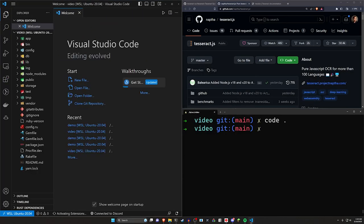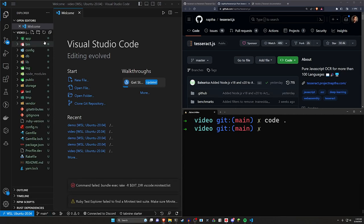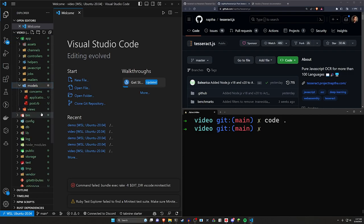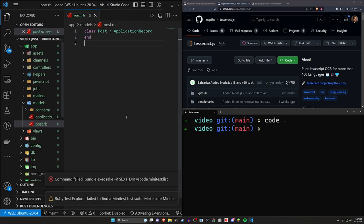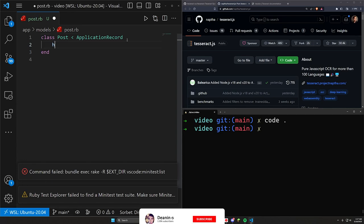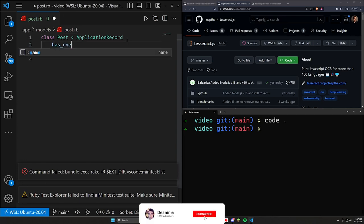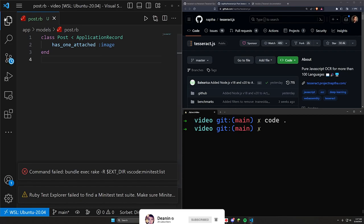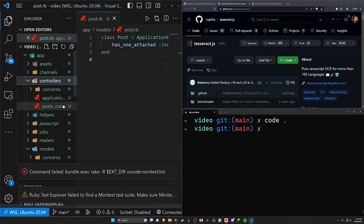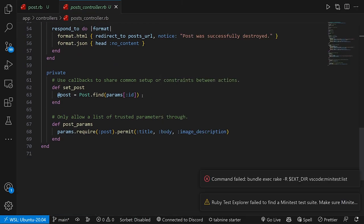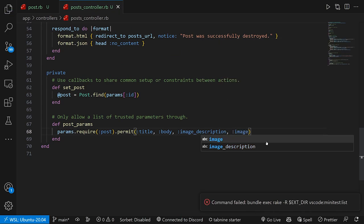So the next step that we want to do is we want to pop into our models. We'll come into app models in our post.rb. I'm going to control plus a couple times. In our post model, this has to has one attached image, which is going to be for our image that we're parsing. In our controllers and our post controller, we can come down to the bottom and we just need to permit the image parameter.